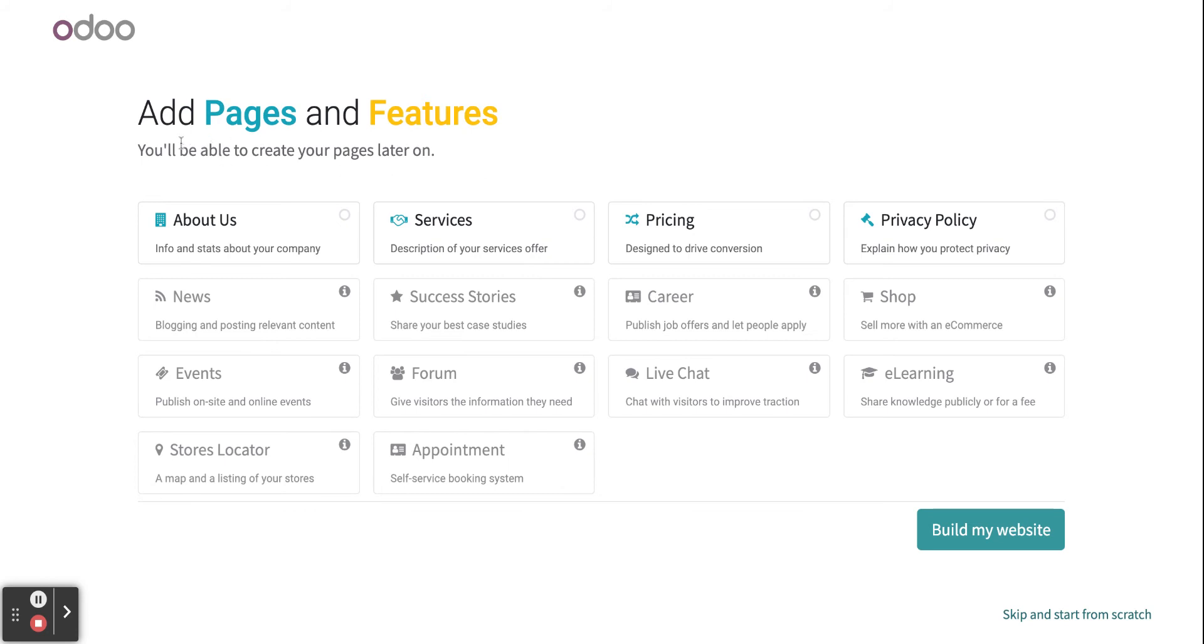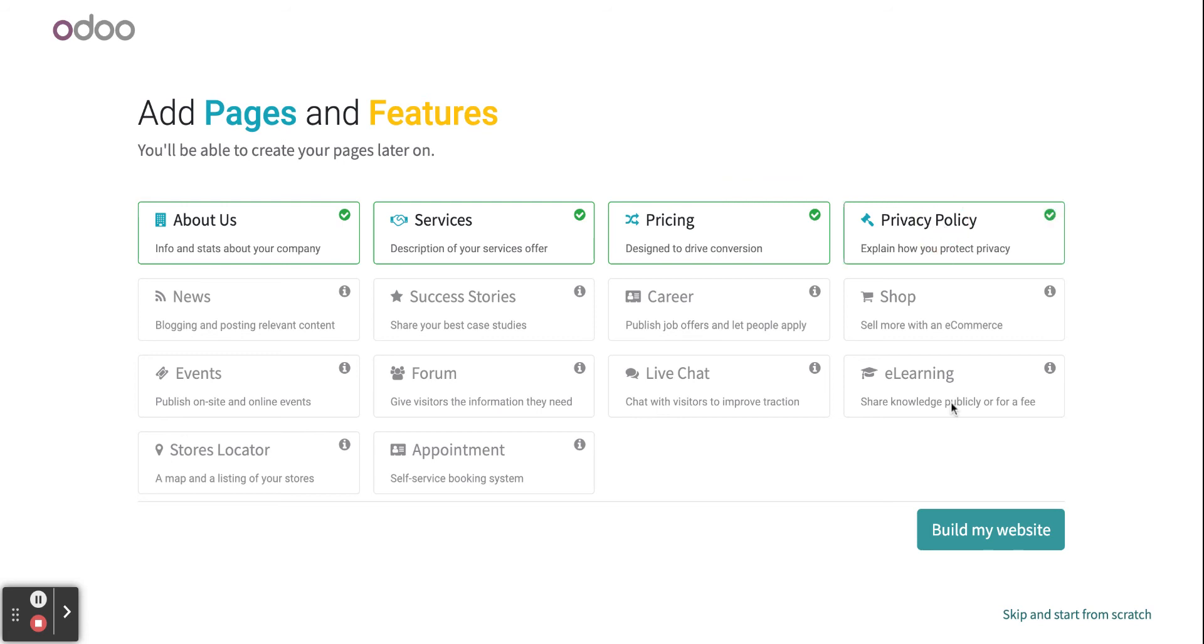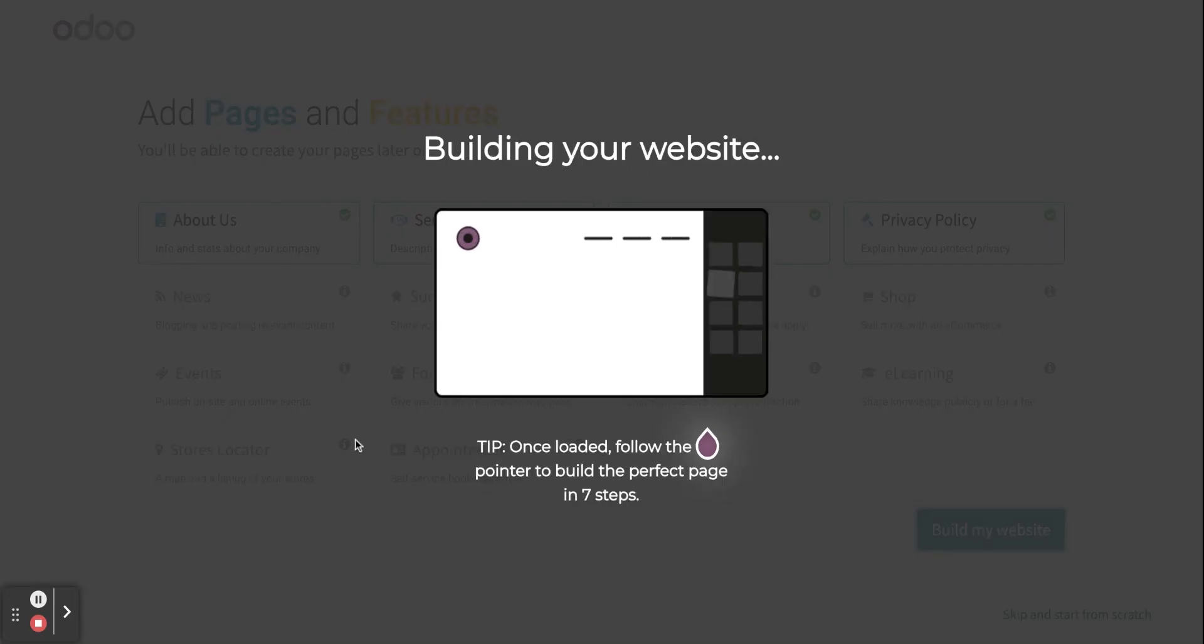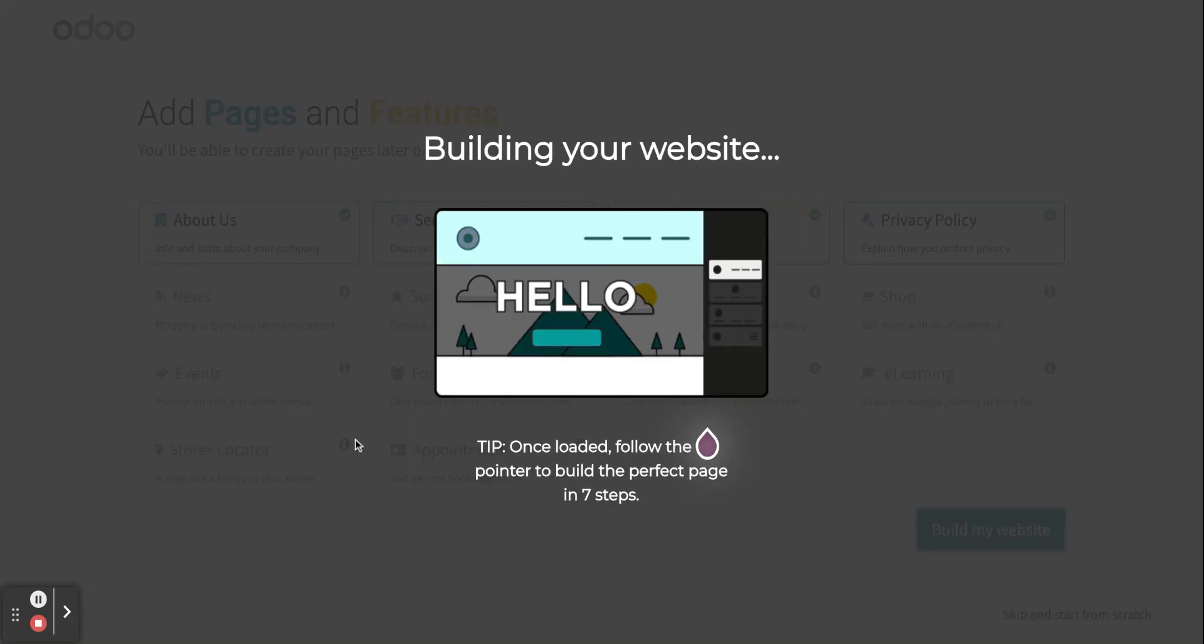You can add pages and features, then when you select services, pricing, privacy policy. Now the website is being built.